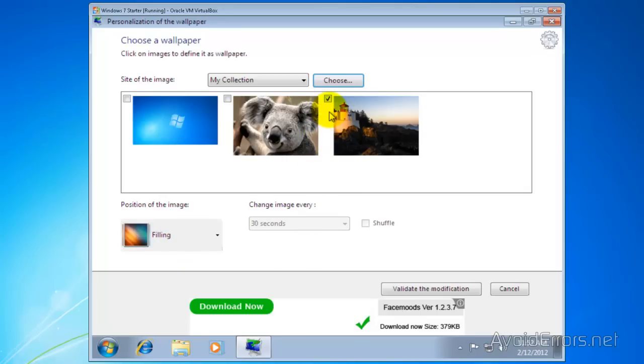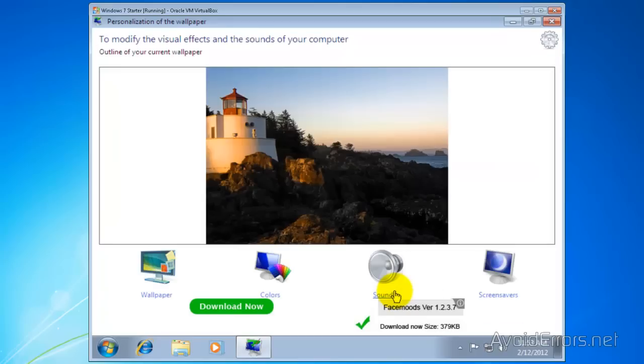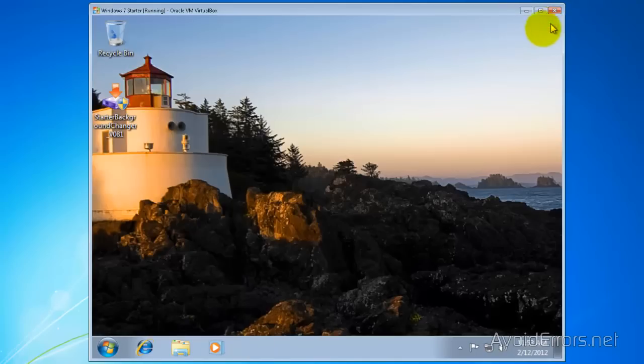Click on validate the modification and your wallpaper will be set. Now close here and it's done.